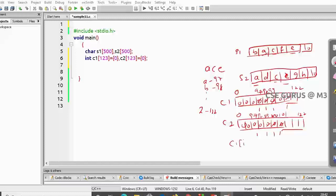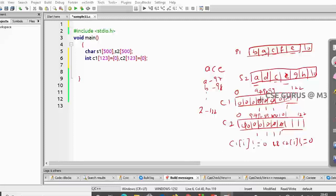Now, to identify common characters: if c1[i] is non-zero and c2[i] at the same position is also non-zero, then that character is common. The count could be greater than 1 if a character is repeated, but as long as both are non-zero — for example, index 97 is 1 in both — we can say it's common. If c2[i] is zero, it's not common.